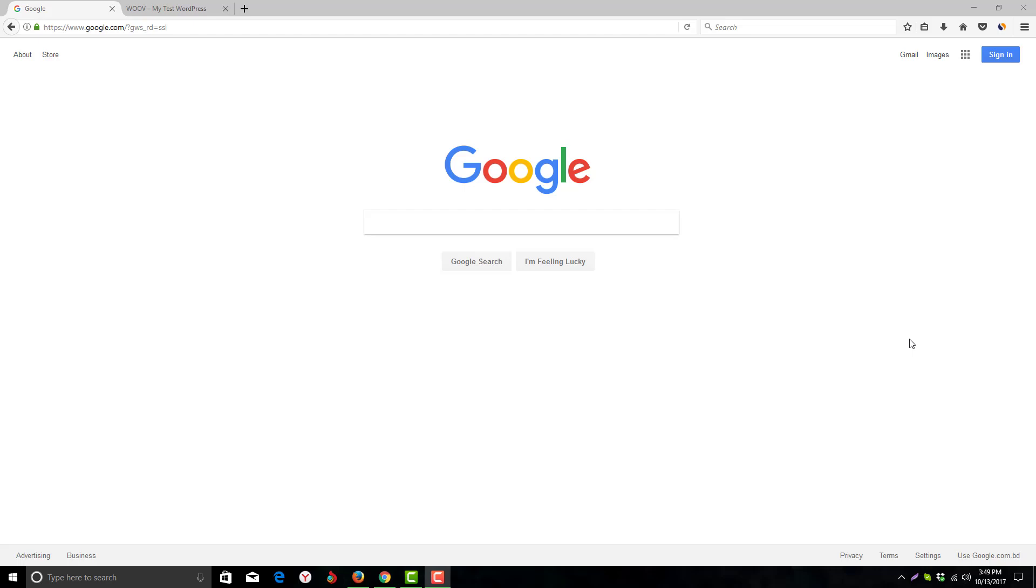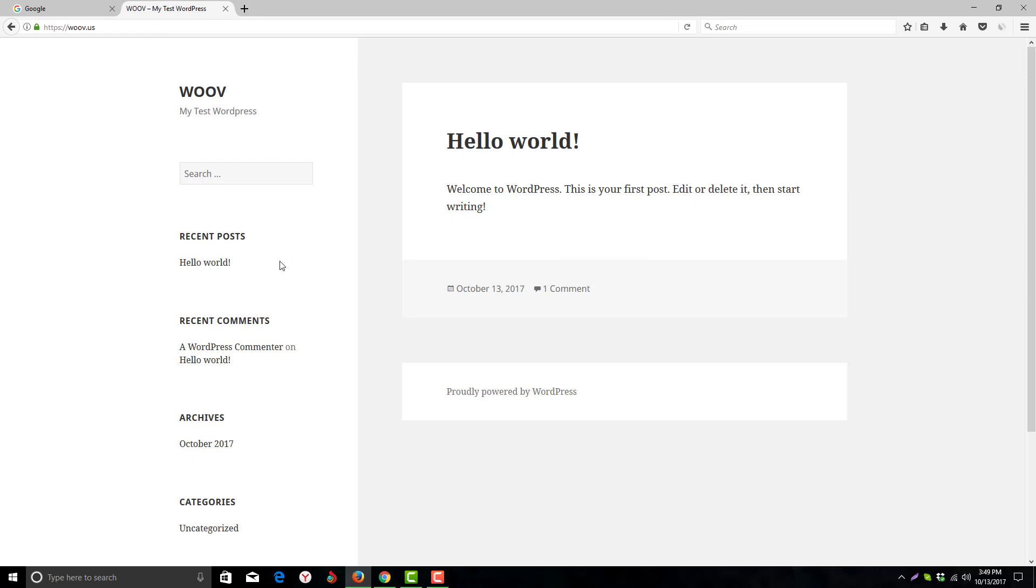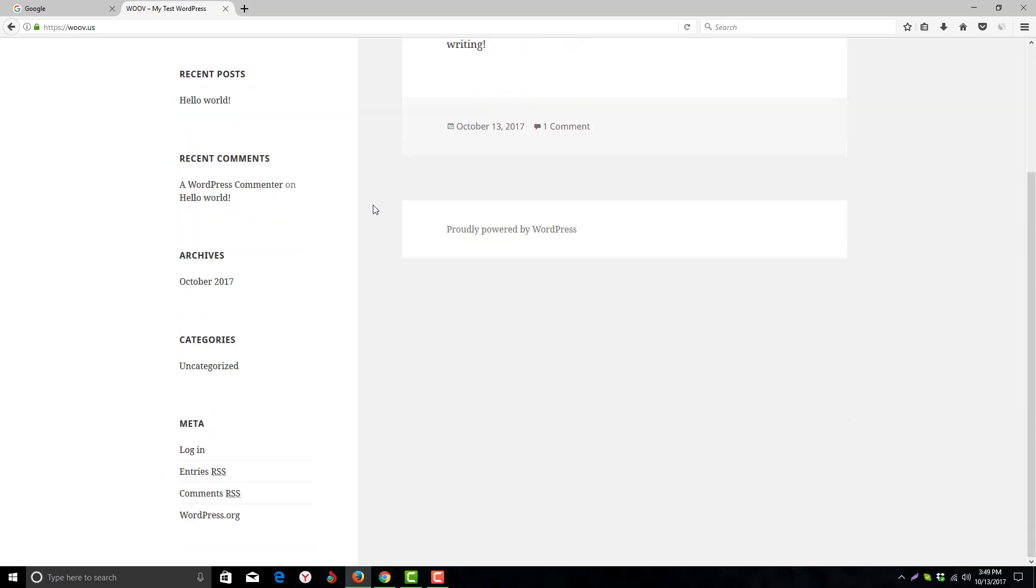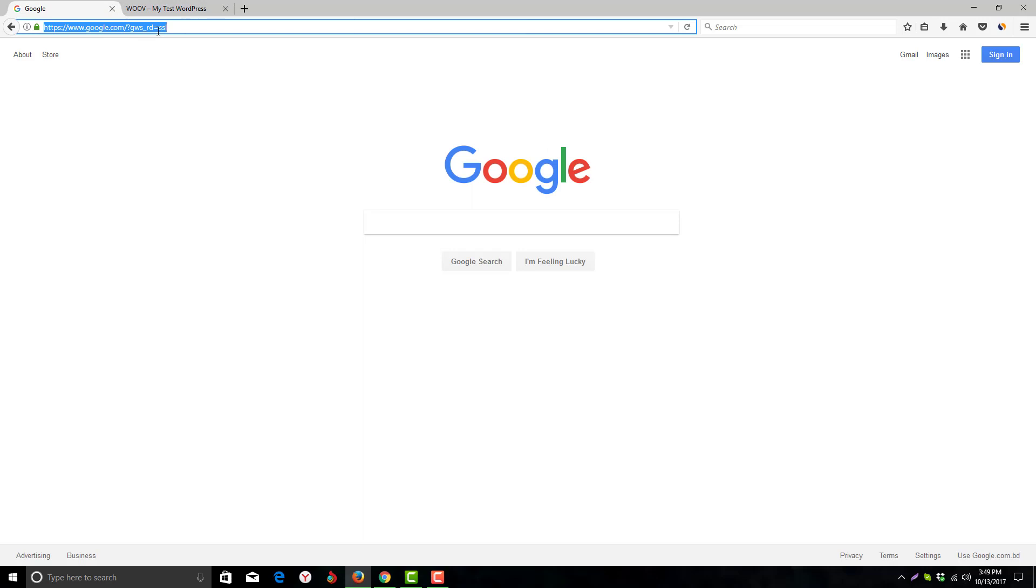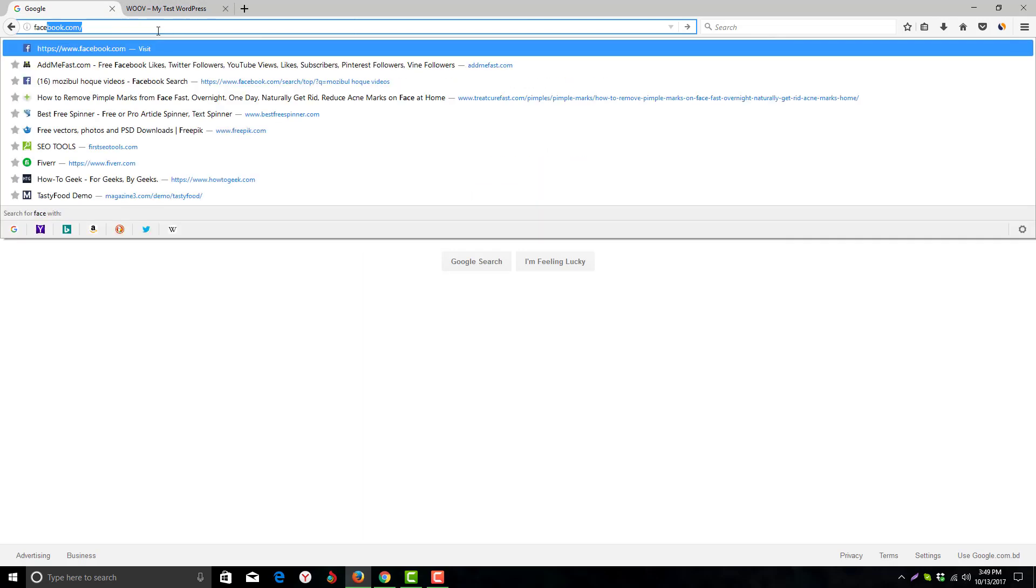Hello viewers, Rida here, and welcome back to my channel. In today's tutorial, I will teach you how to embed Facebook videos on your WordPress website. Here we have a sample demo WordPress site called wolf.us - it's my test WordPress site for testing purposes. What we need first is to login to Facebook.